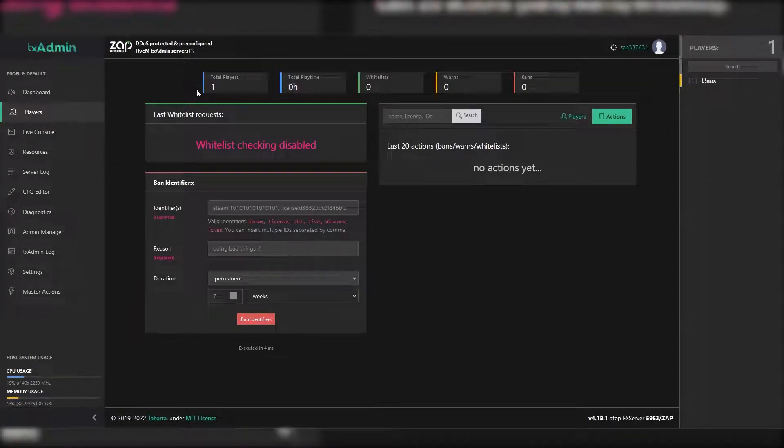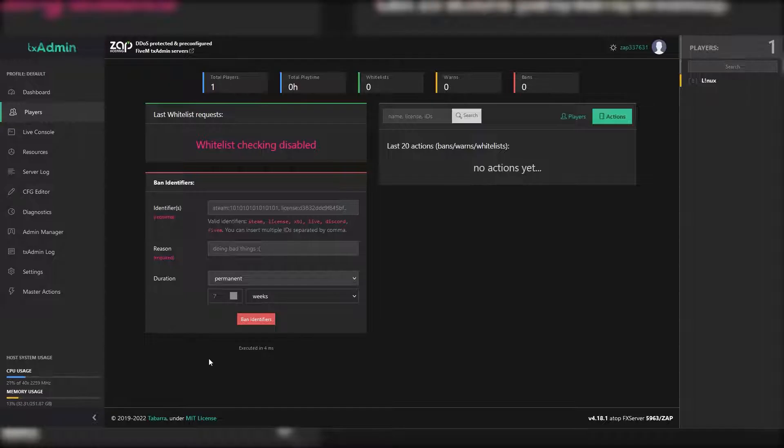On the players page you can see how many players are online, ban a player, and manage the server's whitelist if you have enabled it.